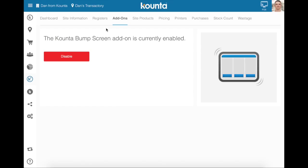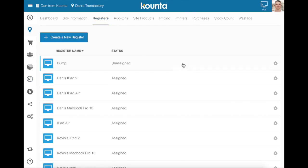The next step is to go into registers and make sure that you have a register for your counter bump screen and that it is unassigned. This is extremely important as the counter bump screen operates on a register. Keep in mind also that by adding a register you may increase your subscription.